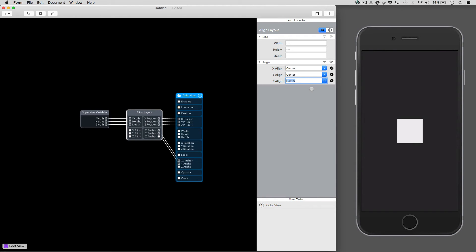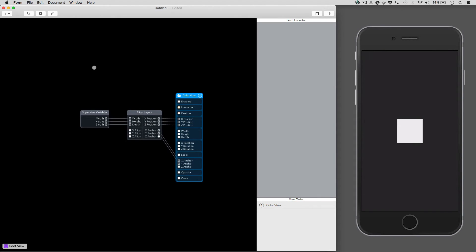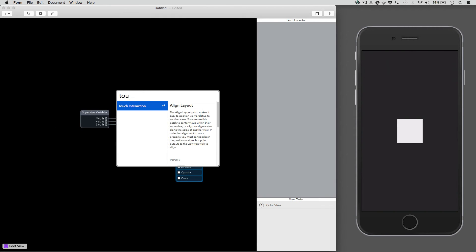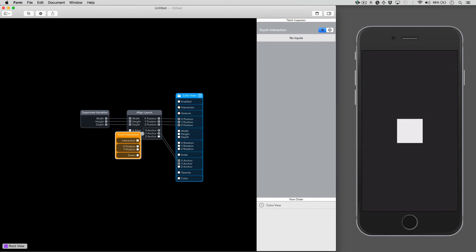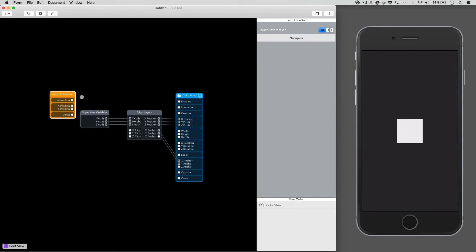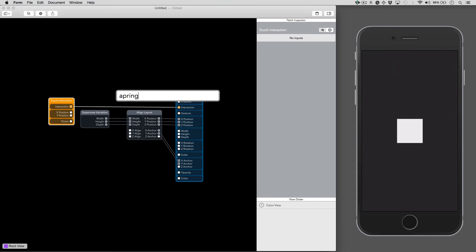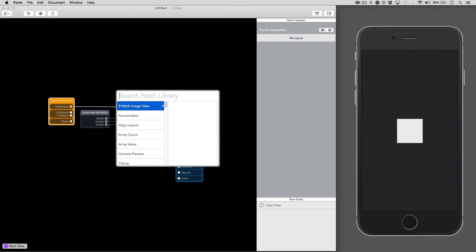Now we're ready to add the interaction. We'll start by adding this touch interaction patch. Then we want a spring transition, so we're going to add a spring patch and a transition patch.